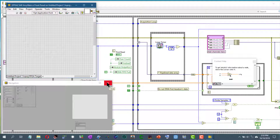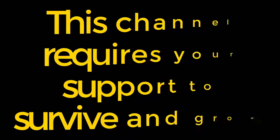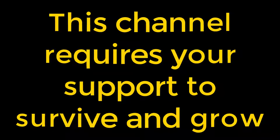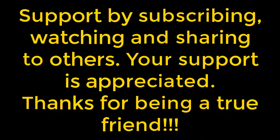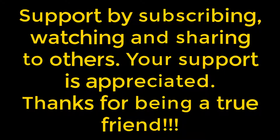This is how you can use the navigation window to navigate to different parts of your front panel and block diagram if they are large enough to not be fully visible on a single screen. Thanks for watching. We'll see you next time.